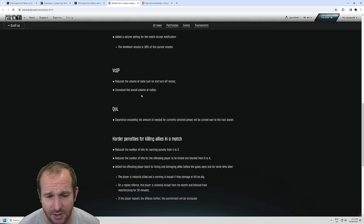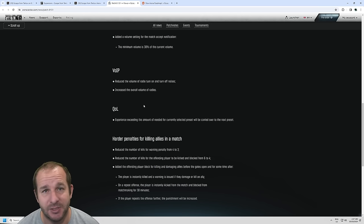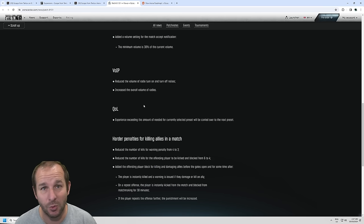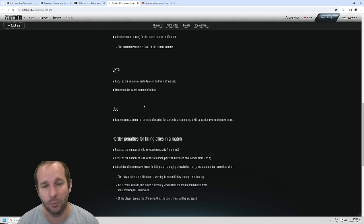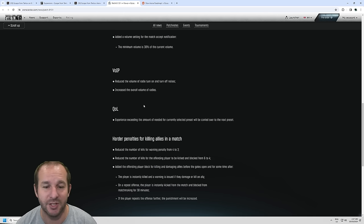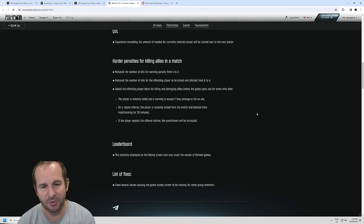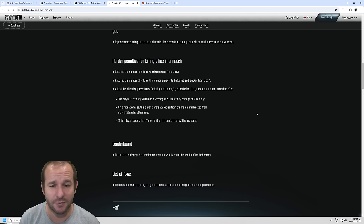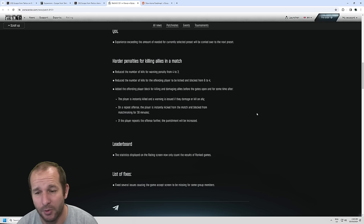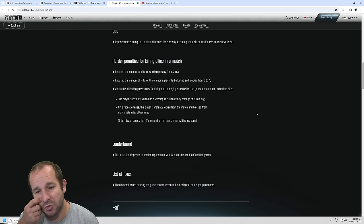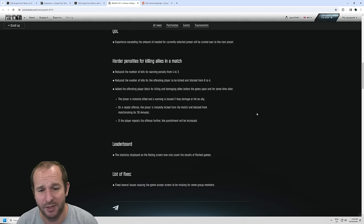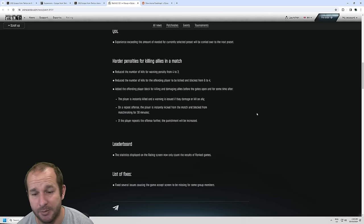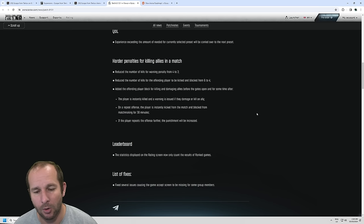Now, quality of life. Experience exceeding the amount needed for a current selected preset will be carried over to the next preset. So that means like in the past, if you had like five experience points left to finish that one preset that you're leveling up, and you win and you got like 12,000 XP, only five of that XP would have been added. Now that will flow over to the next preset in that line. Now, they've added a lot harder penalties for killing allies in a match. They reduced the number of kills for warning penalty from 4 to 3, reduced the number of kills for the offending player to be kicked and blocked from 6 to 4, added the offending player block for killing and damaging allies before the gates open, and for some time after. The player is instantly killed and warning is issued if they damage or kill an ally. On a repeat offense, the player is instantly kicked from the match, blocked from matchmaking for 30 minutes. If the player repeats the offense further, punishment will be increased. So if you're just constantly going into games and killing your teammates, you will slowly get banned for longer and longer.